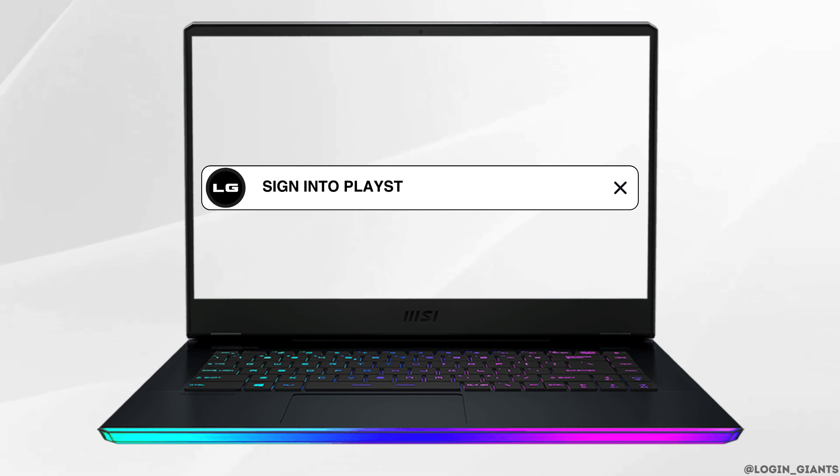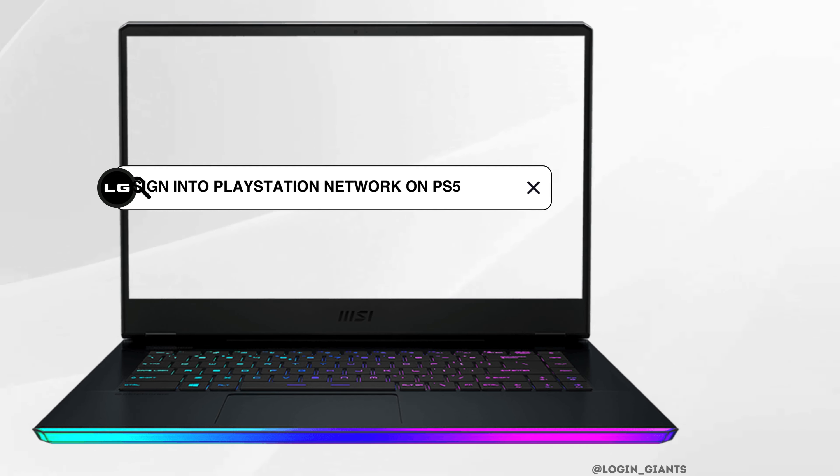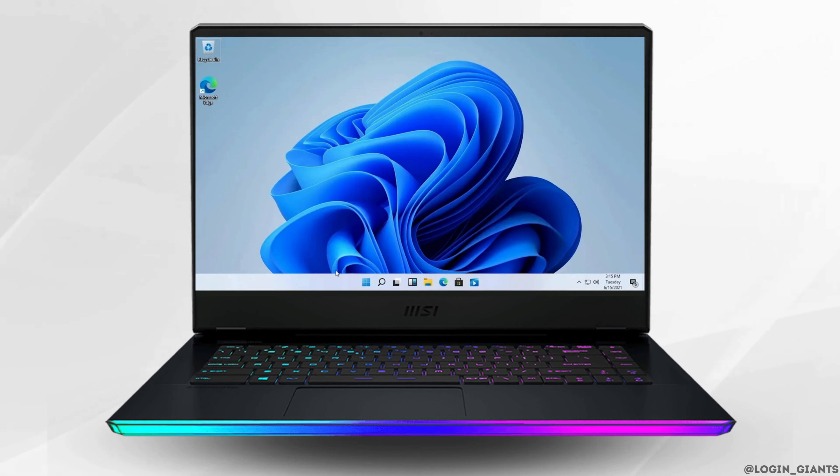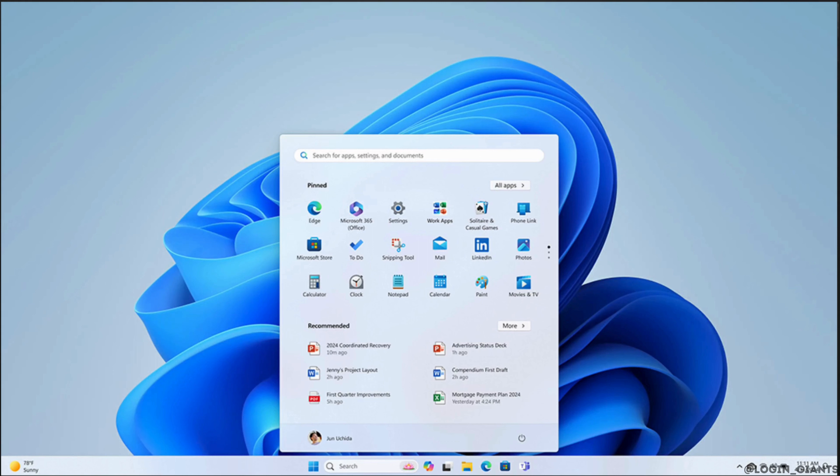How to sign into PlayStation Network on PS5. The very first thing you want to do is head over to your menu and then move into settings.